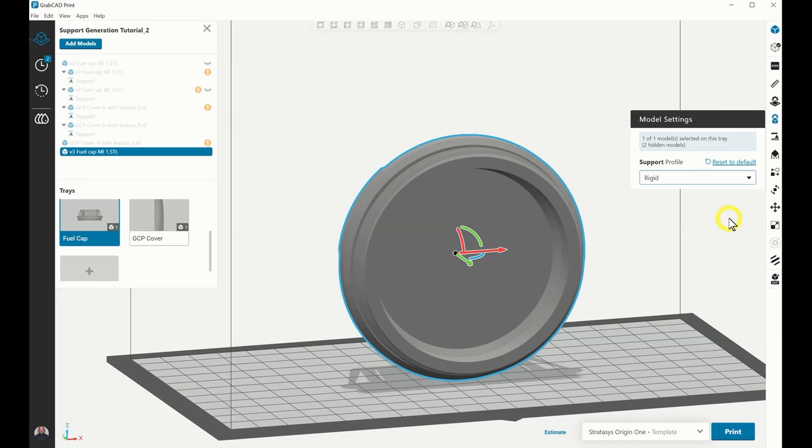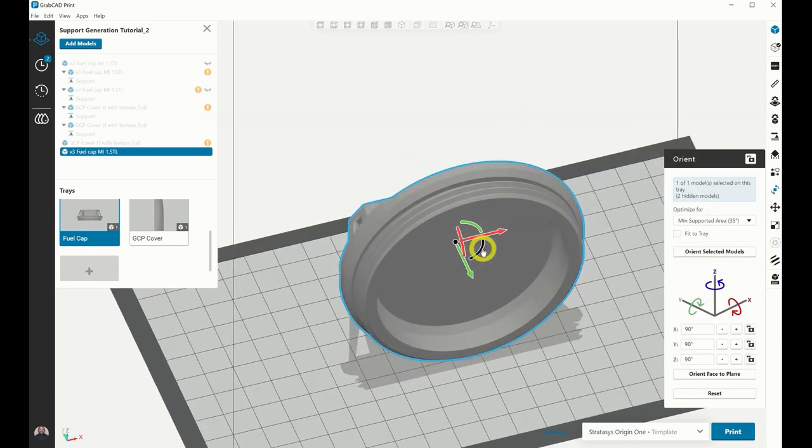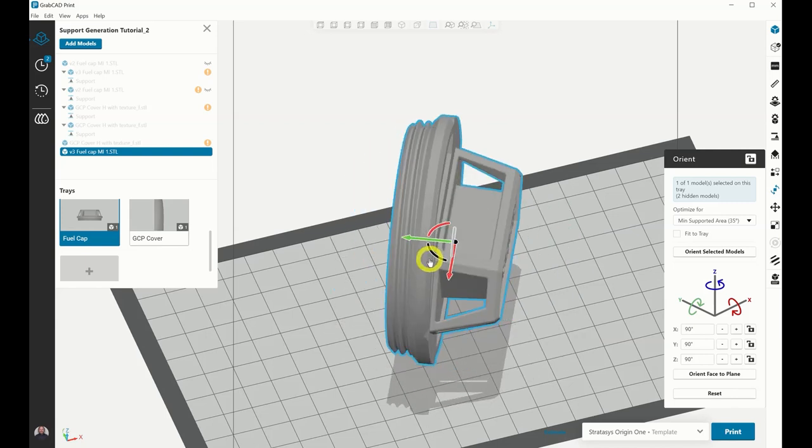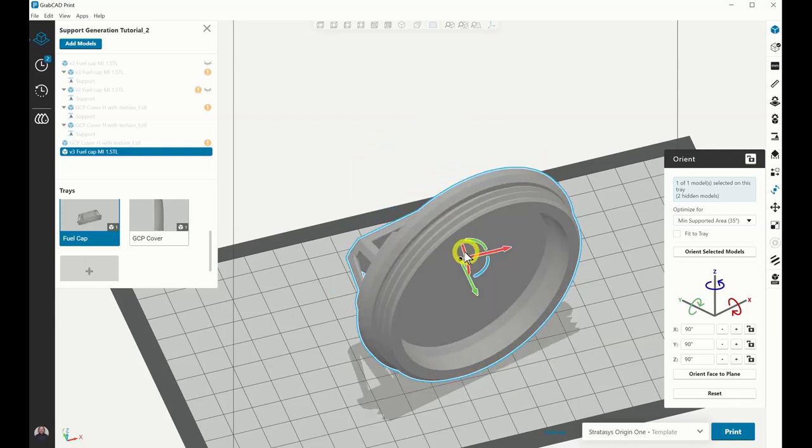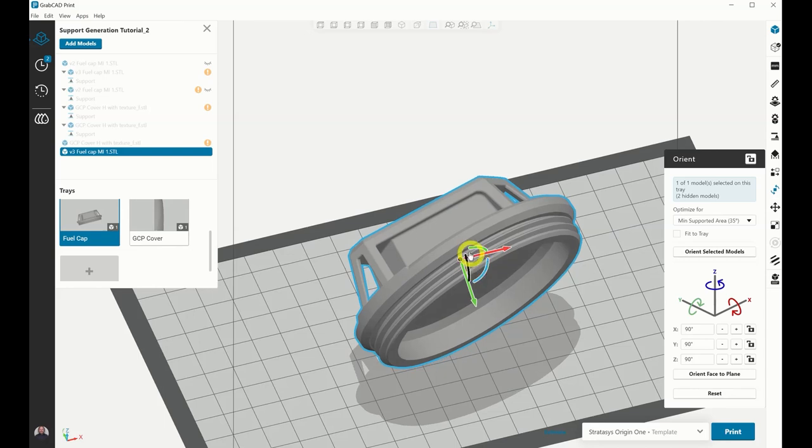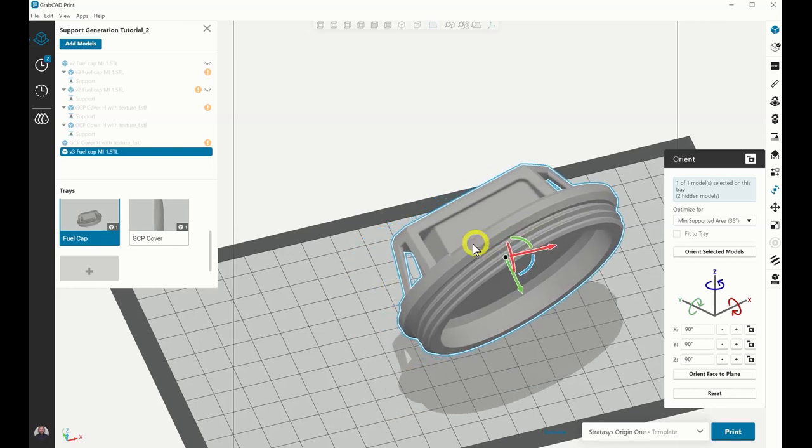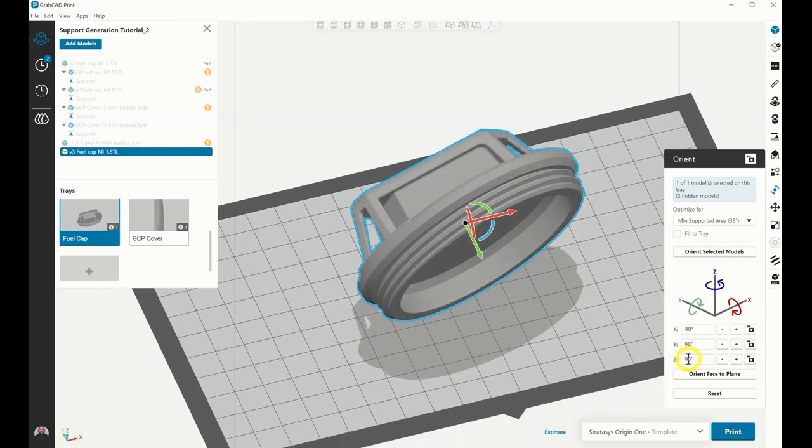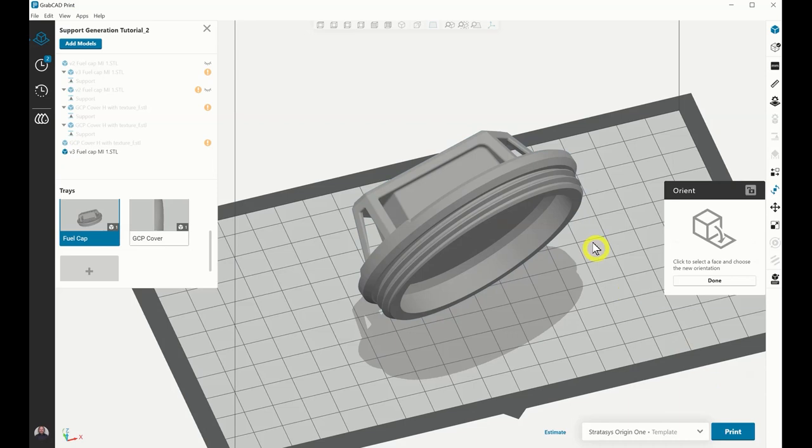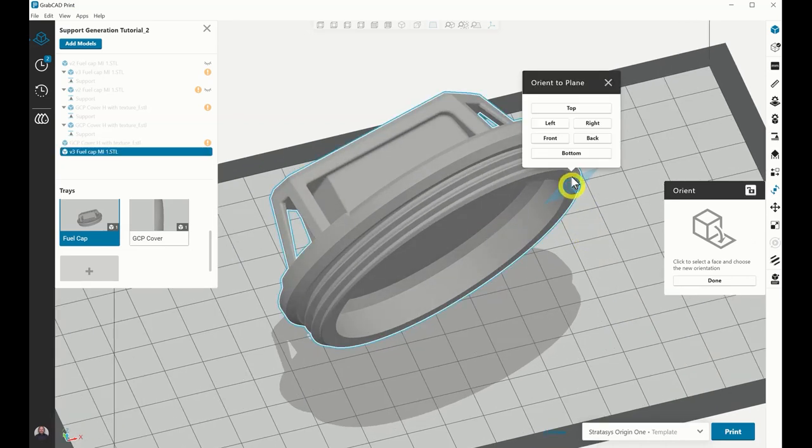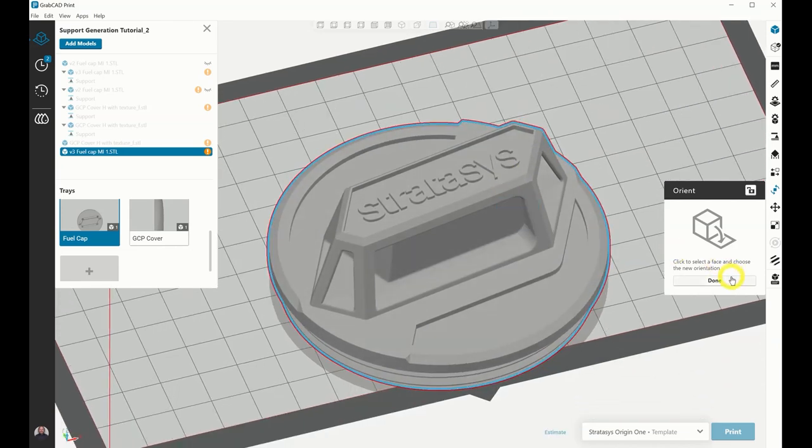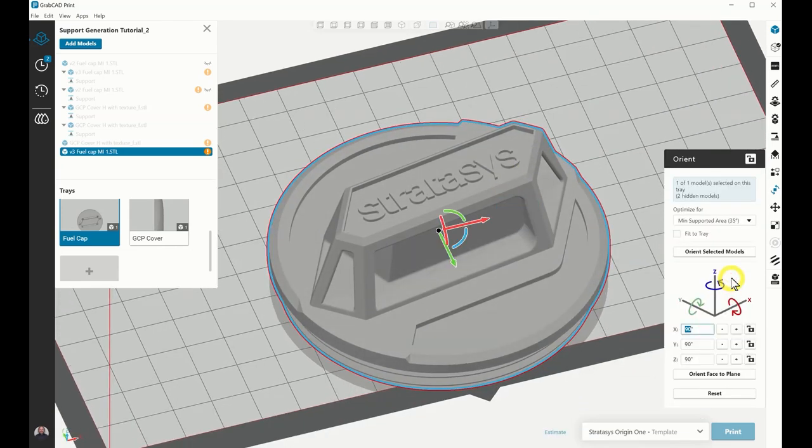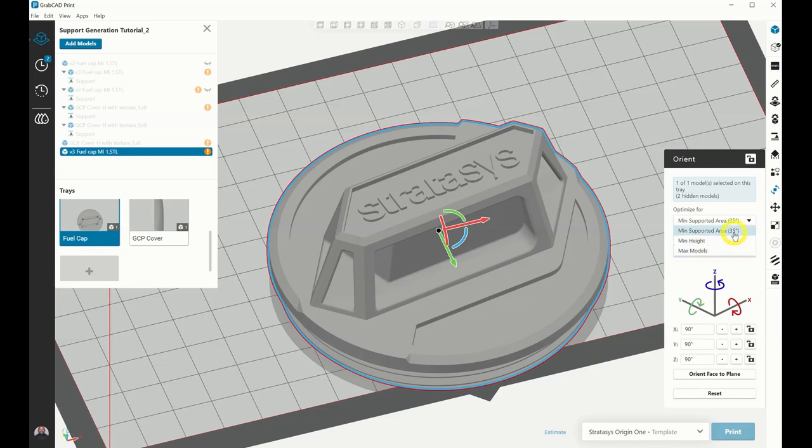Next, the model will need to be orientated based on the user's preferences for surface finish. The toggle 3D manipulator can be used to manually rotate and move a part. Tools available in the Orient menu allow for manual rotation about an axis or by orientating a selected face to a plane. Users can choose automated orientations that optimize for minimum supported area, minimum height, or maximum models per platform.